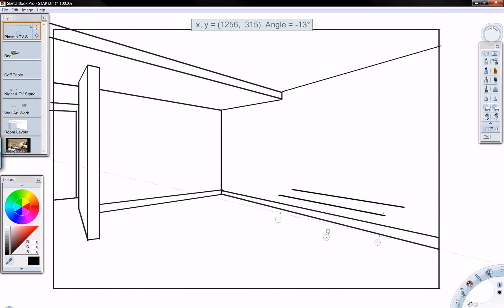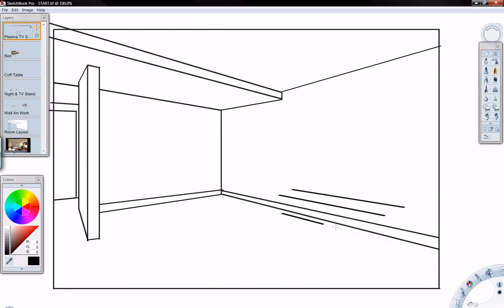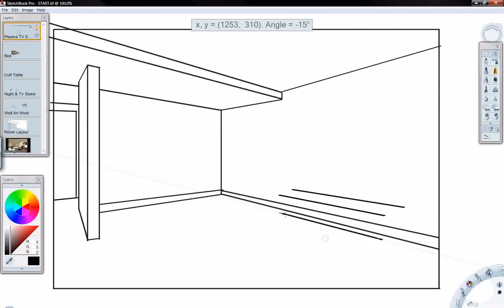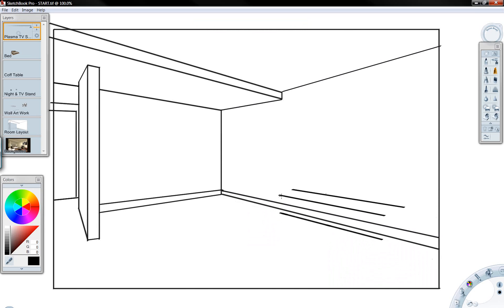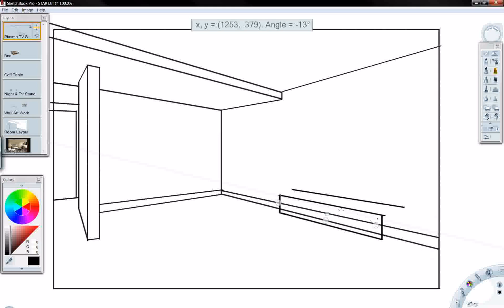Sketchbook Pro allows us to work in a layered format, so we can start to visualize, in this example, the plasma TV stand or table that I'm going to design within this room constraint. Sketchbook Pro allows me to create straight-line geometry using a ruler. There's a variety of other tools that allow me to create different types of ellipses and other geometry.